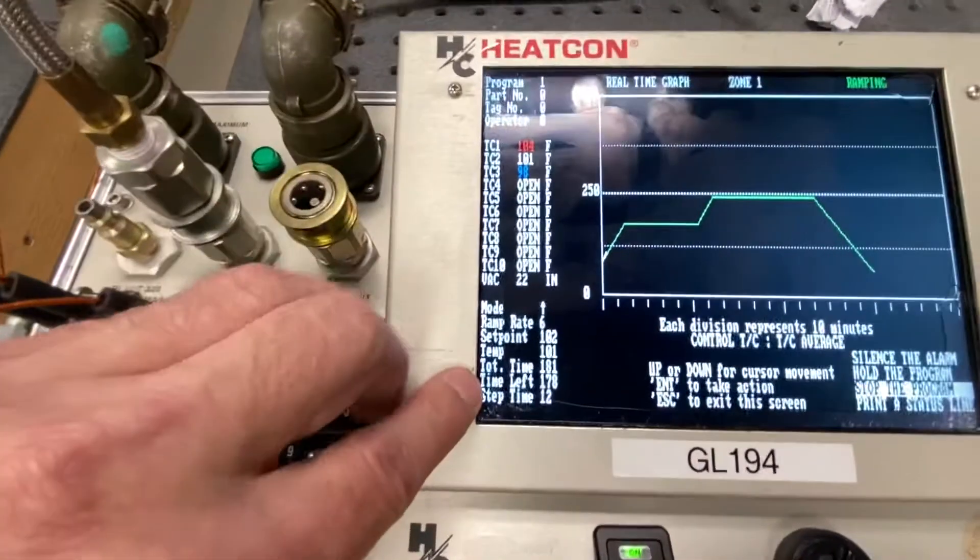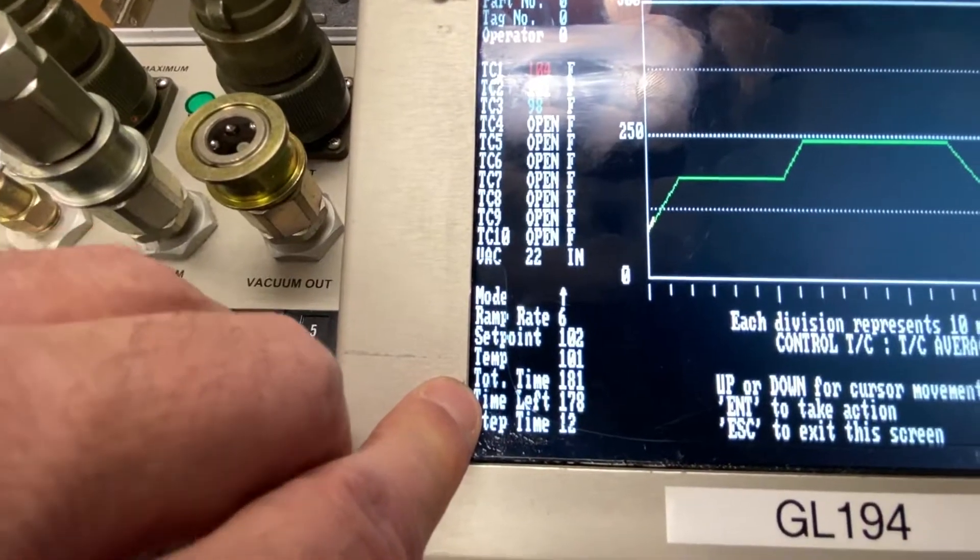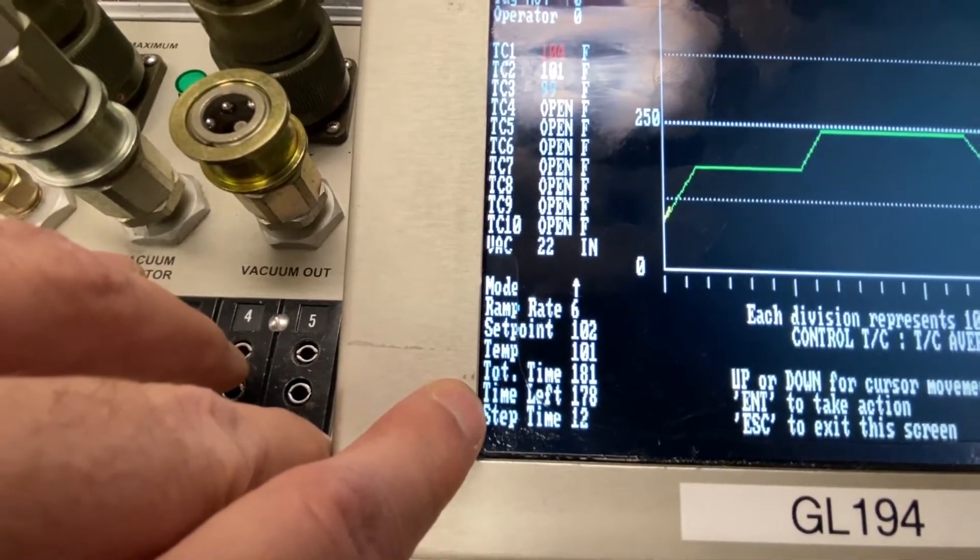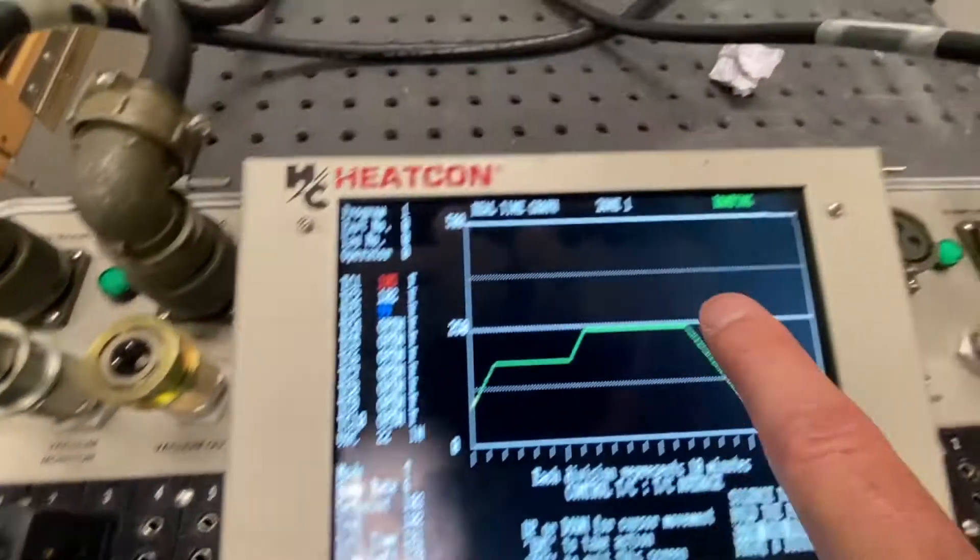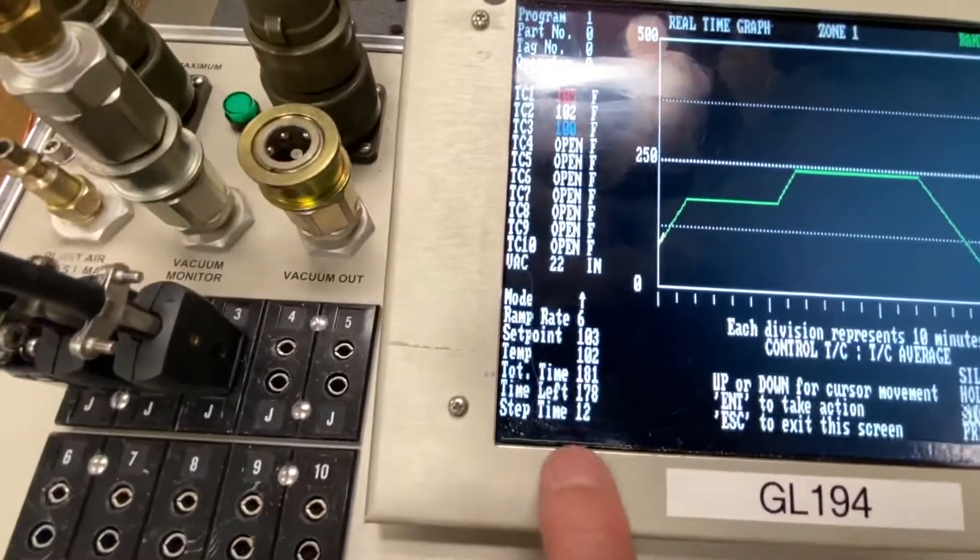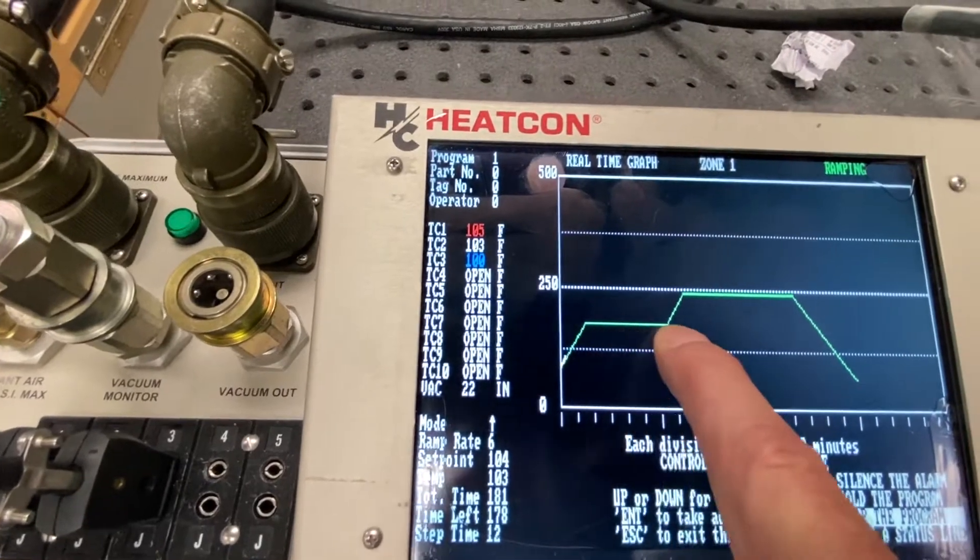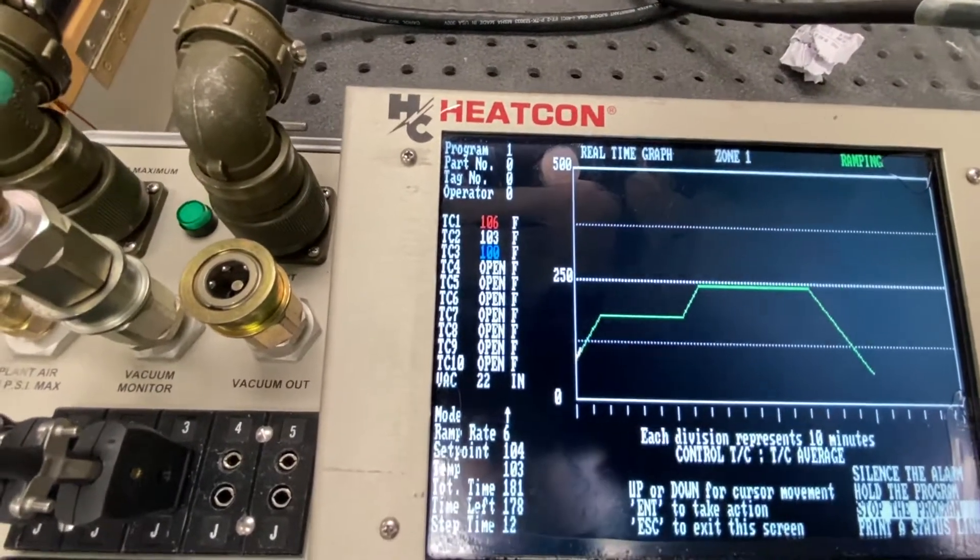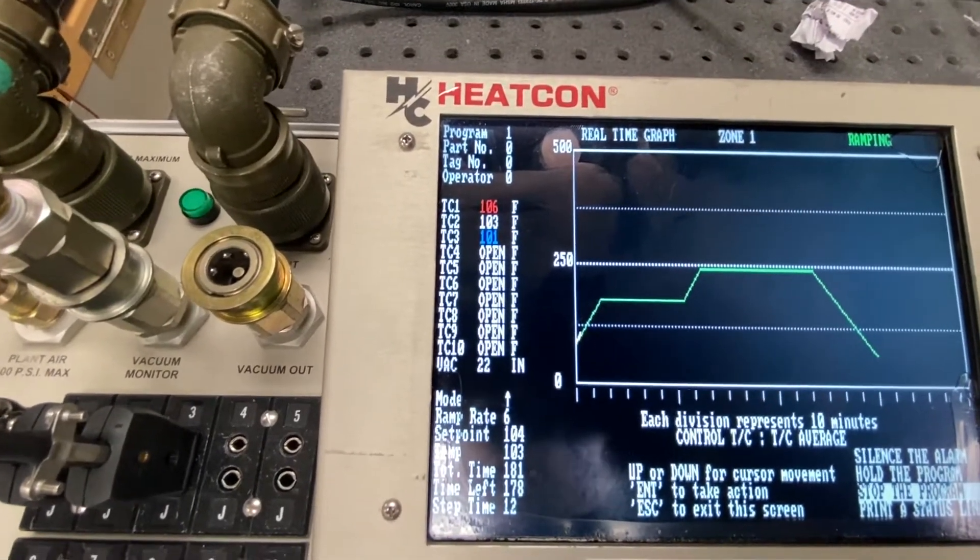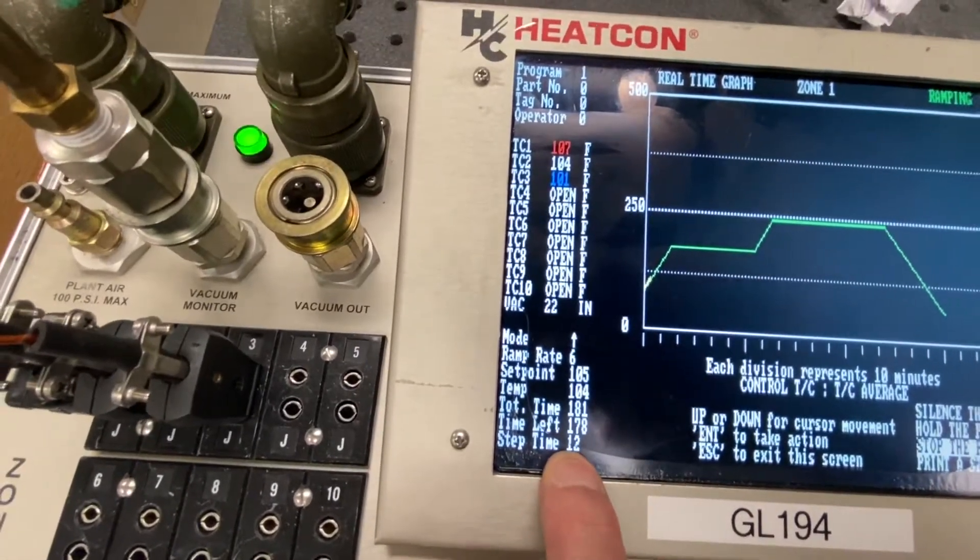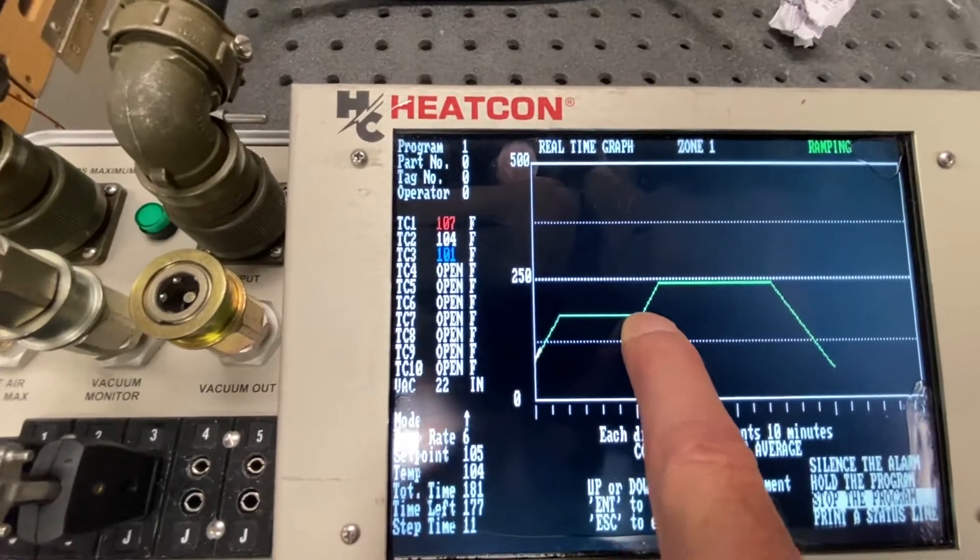And then the total time for the repair is 181 minutes. The time left in the total repair is 178 minutes. And then step time, which means we are in a ramp right now. It's going to take us 12 minutes to get to, I think we programmed 150 degrees, if I'm not mistaken. Either that or 175. I can't remember. But point being, it's going to take us 12 minutes to complete the ramp to start the first dwell.